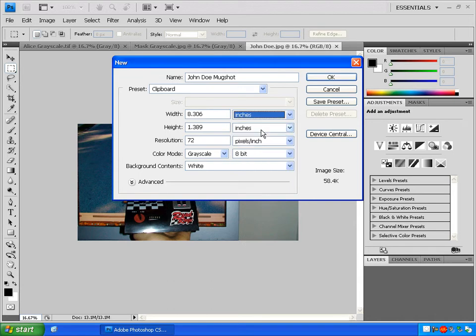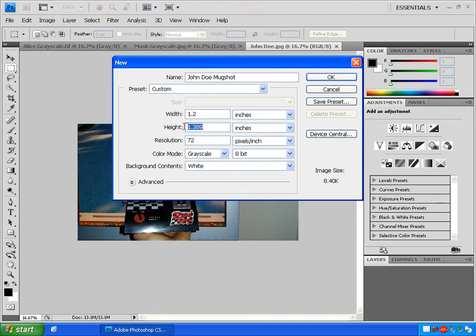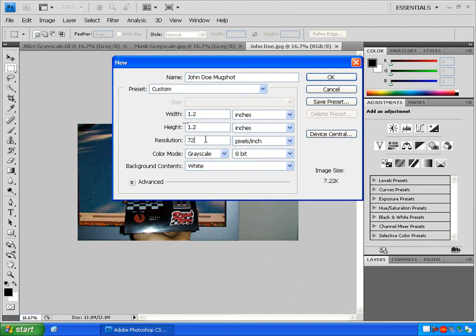Print dimensions are measured in inches, so that's what we'll want to use. Change both the width and the height to 1.2 inches. We want the resolution to be high. I'm going to set it at 300, which is pretty good quality. Click OK.